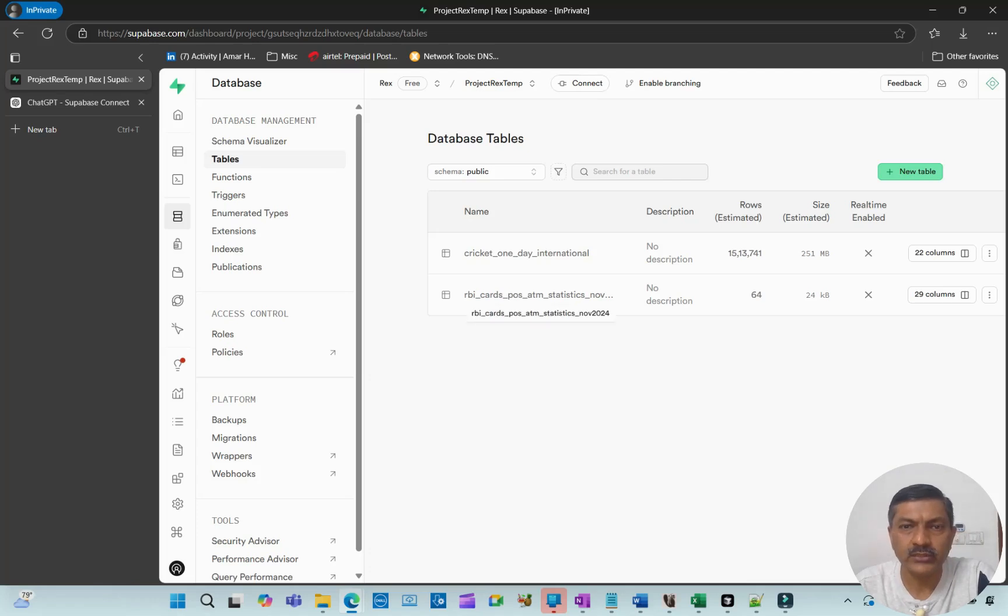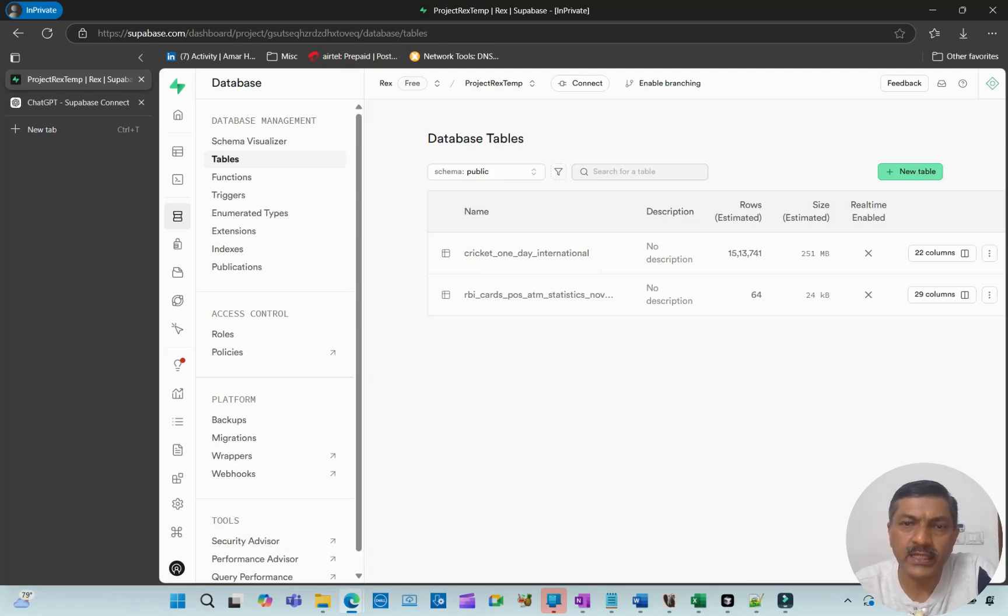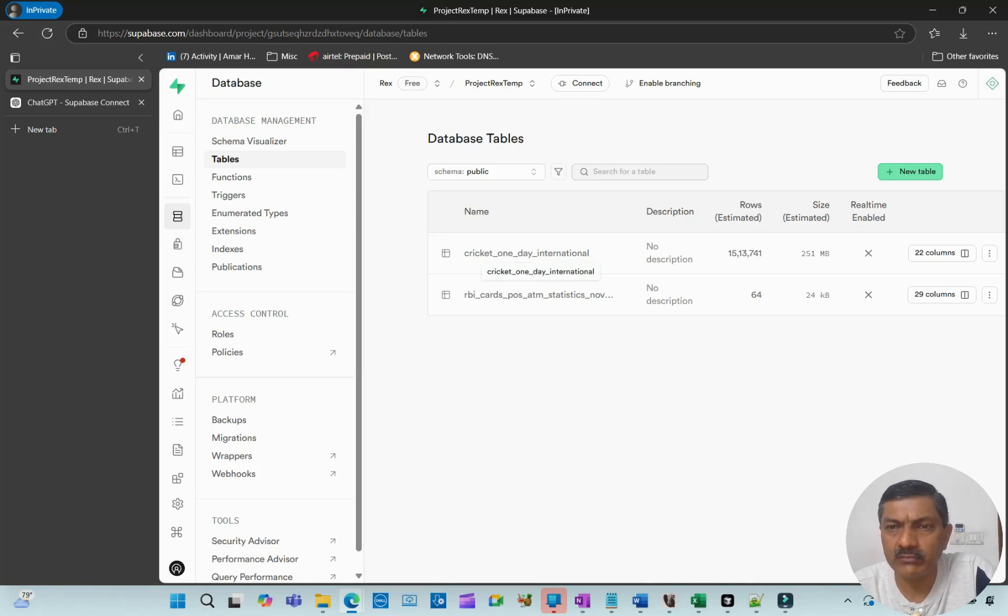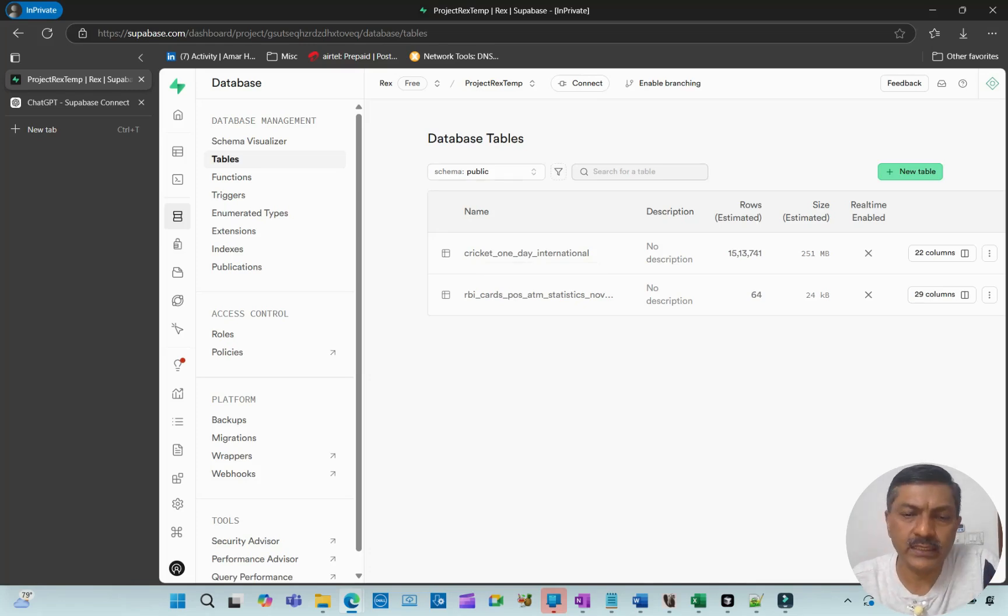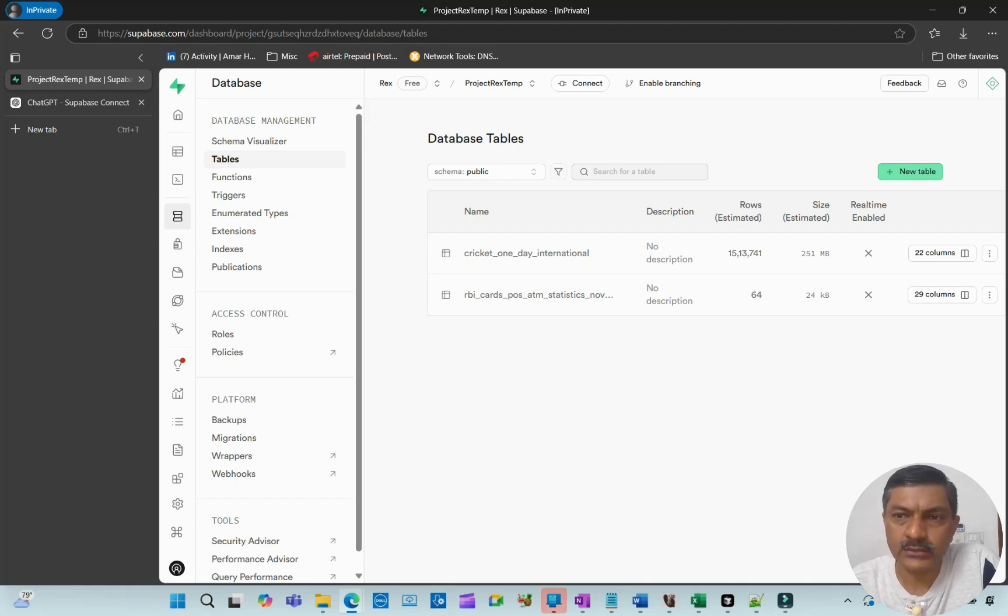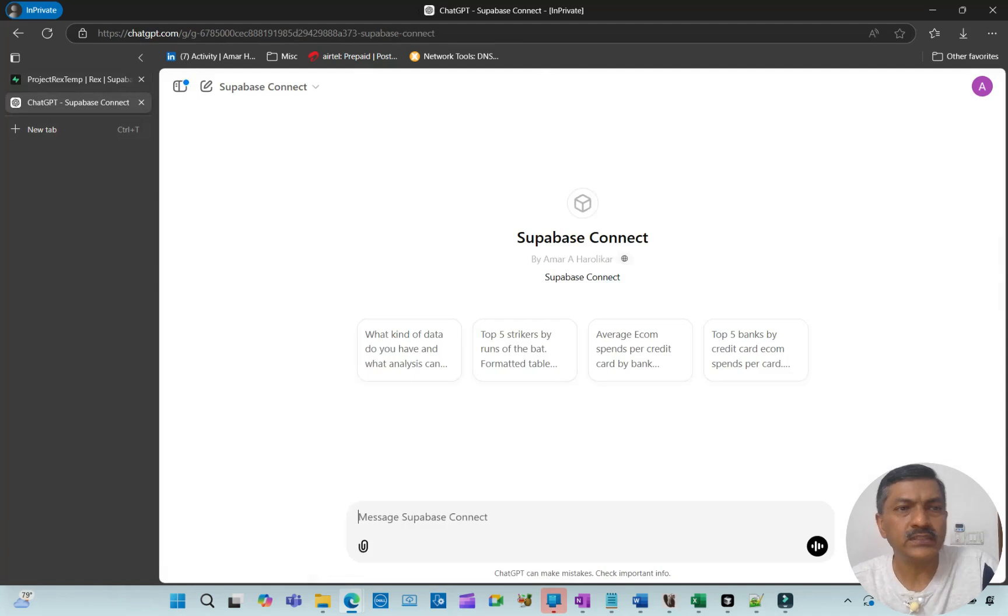The Supabase database has two tables. One is the cricket one-day international database with 1.5 million records, around 250 MB. The second is a smaller file, monthly RBI statistics bank disclosure with compiled statistics.